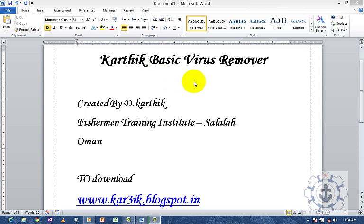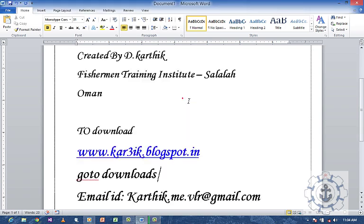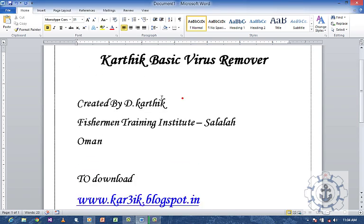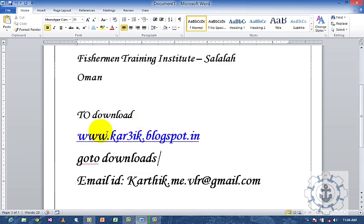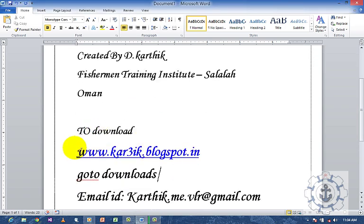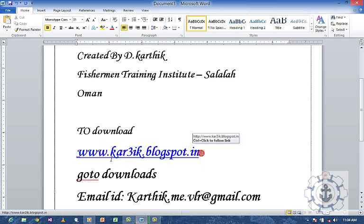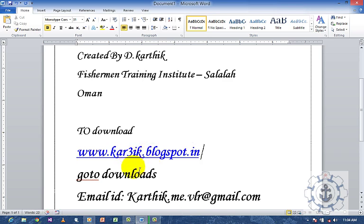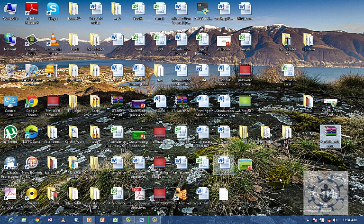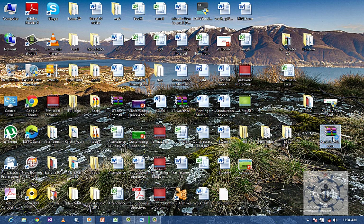This virus remover is basically for pen drives. You can download the antivirus from the blog www.kar3ik.blogspot.in. Go to downloads where you can download the file. This is Kartik antivirus. When you open this,